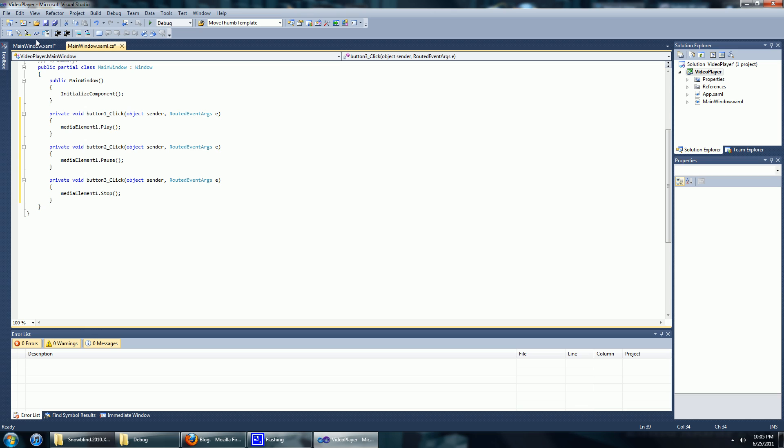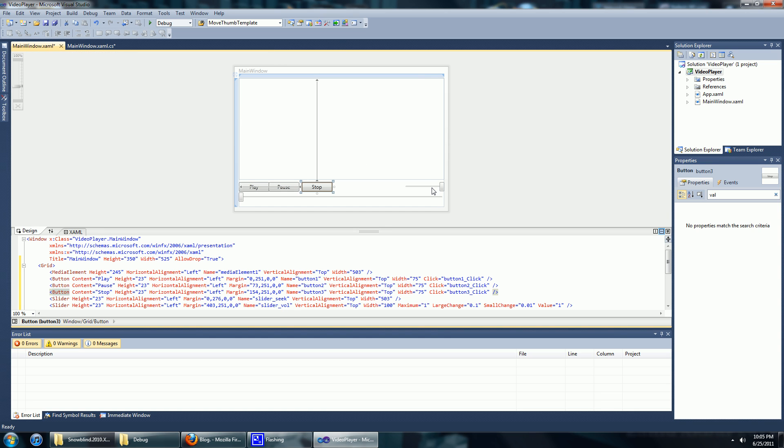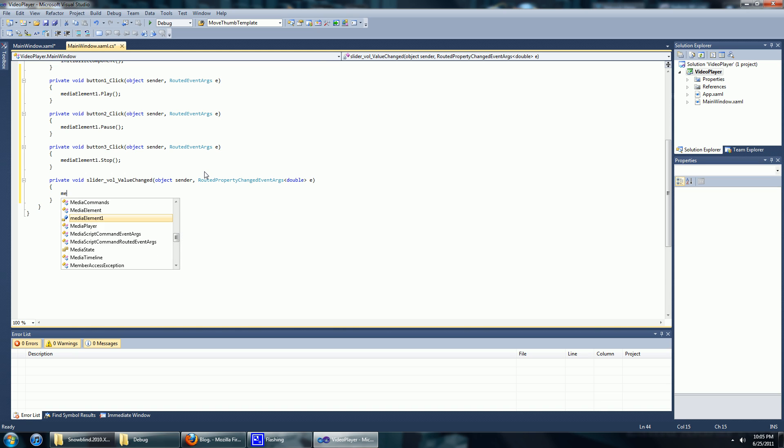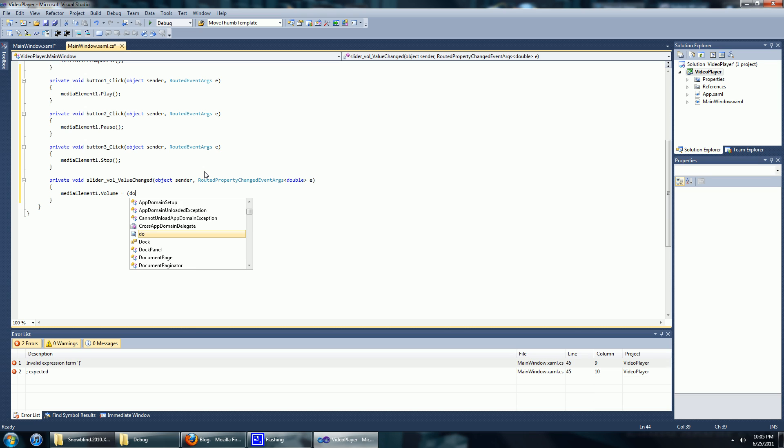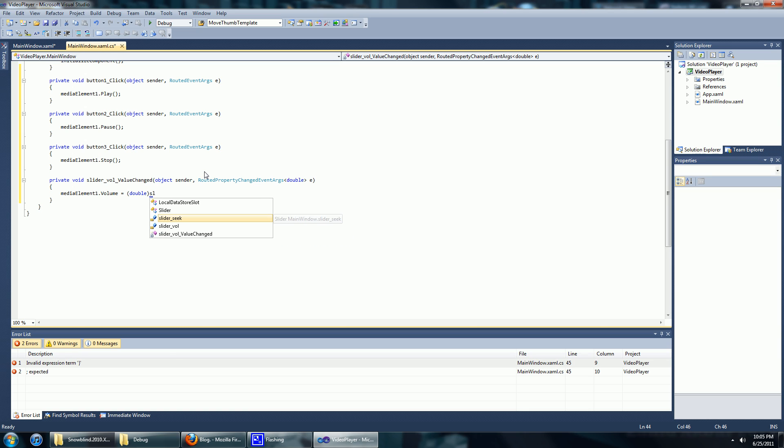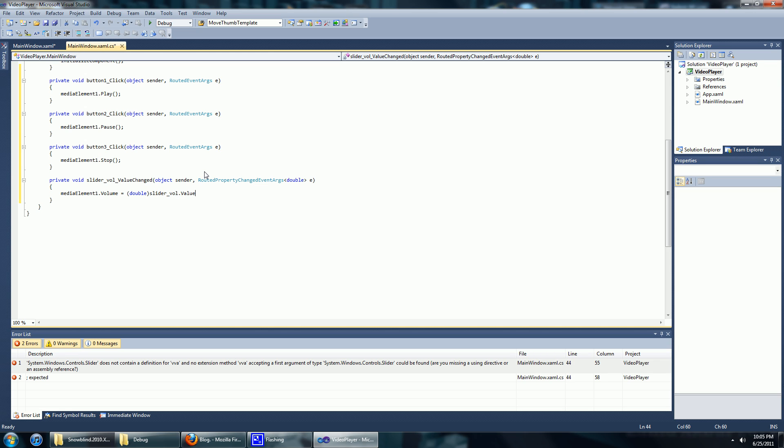We're going to put in the code for the volume slider and the seek slider now. So the volume slider is pretty simple, it's just media element dot volume equals to double slider volume dot value. There it is.